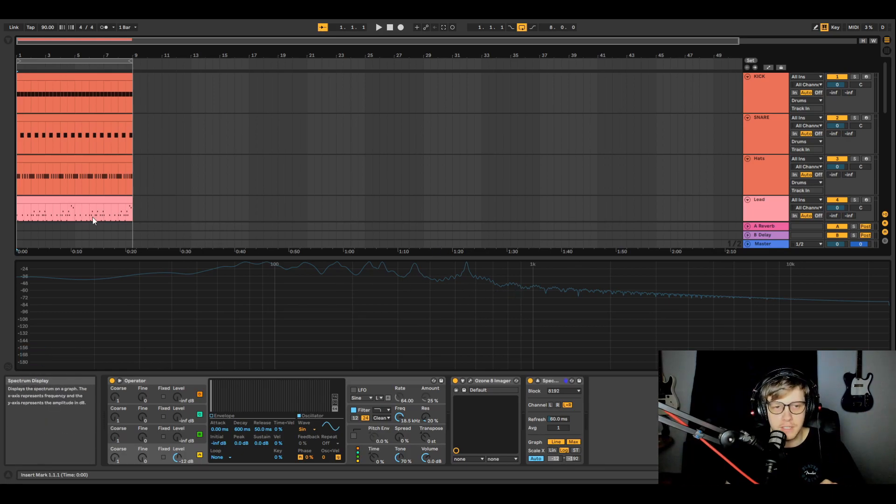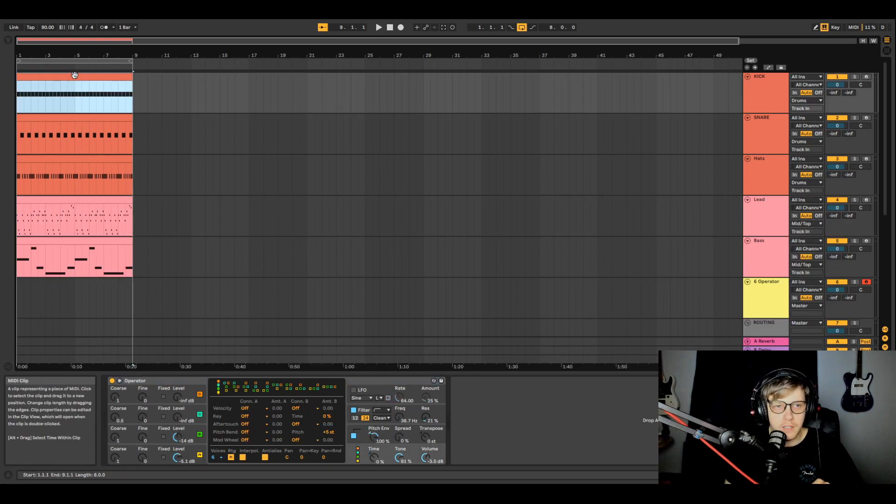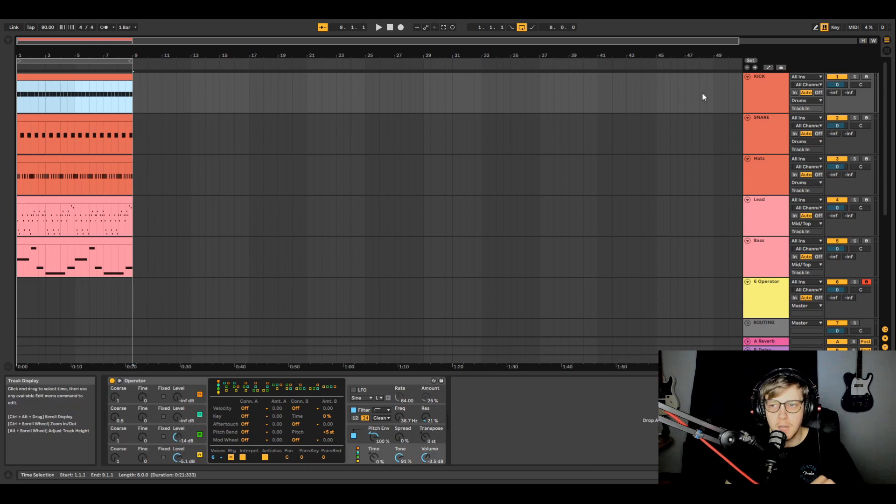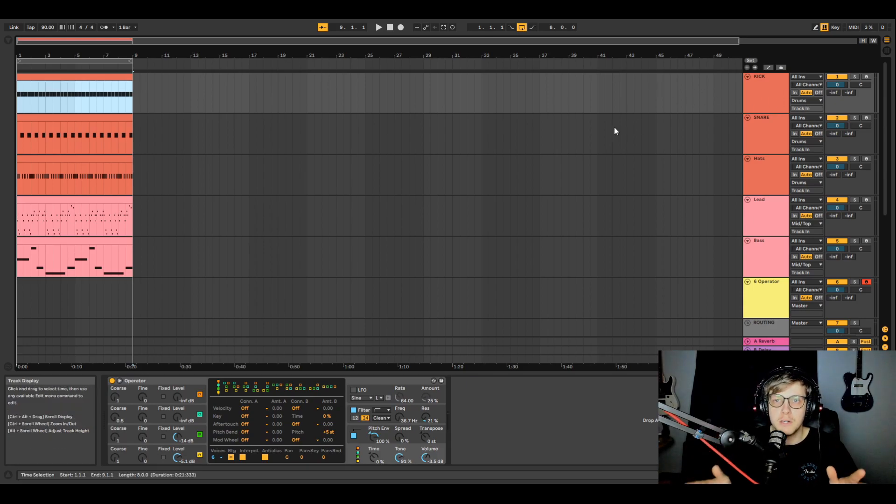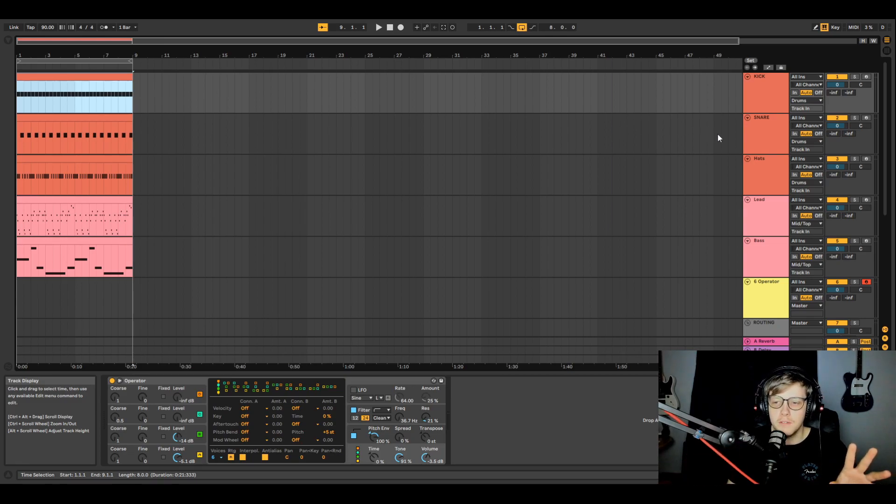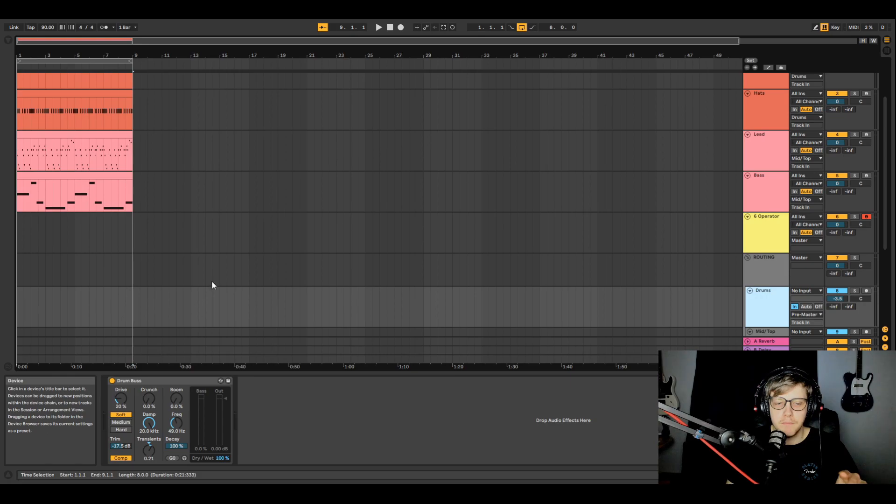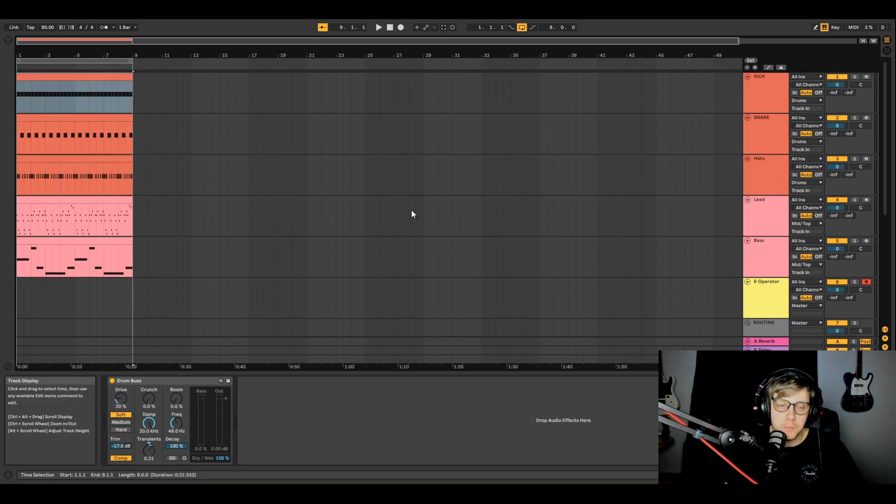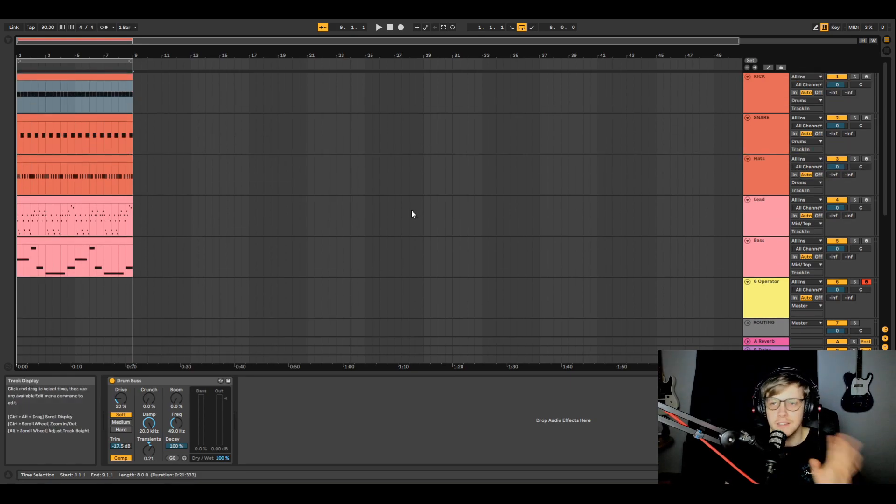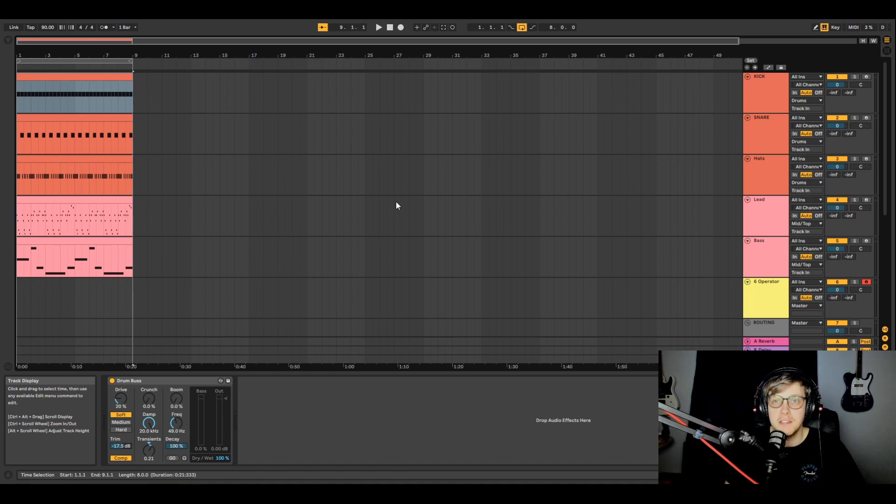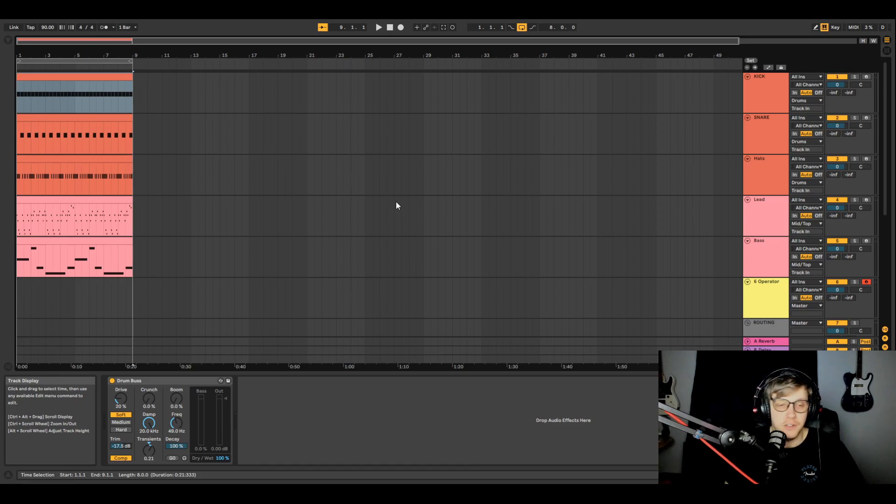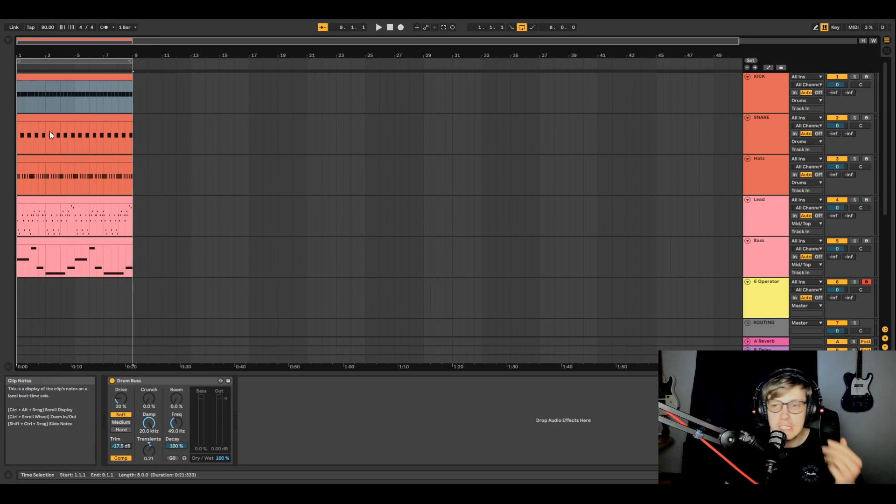I'm going to take Operator, and I made this little thing. Each sound in this is Operator. Every single thing you hear in here is Operator. The only effect on the drums is a drum bus, but everything is Operator. There's nothing fancy here, nothing special. It was 10 minutes of sound design and then 45 minutes of arranging. I take that back, it was like 10 minutes of sound design, 15 minutes of arranging, but it felt like forever.